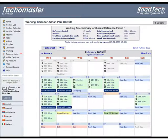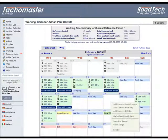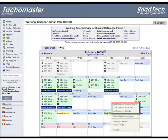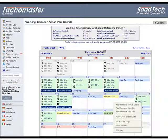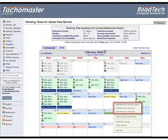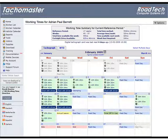To add leave to a single day, right click on that day and a menu appears. Click add/remove annual leave, rest day or sick day and the day will change to the selected choice. To remove a leave date, right click on the day with leave. Click add/remove annual leave, rest day or sick day and the day will be cleared.